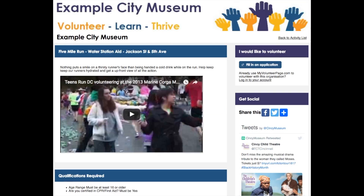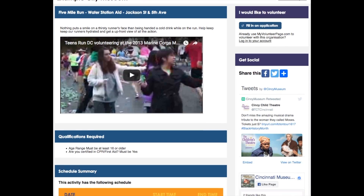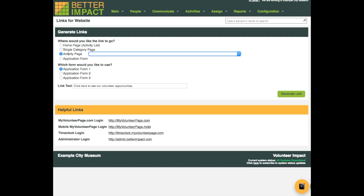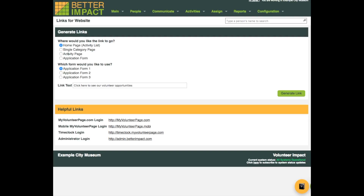You can even create a link to a specific single activity. All of this is done from the page where you generate any link to put on your website.